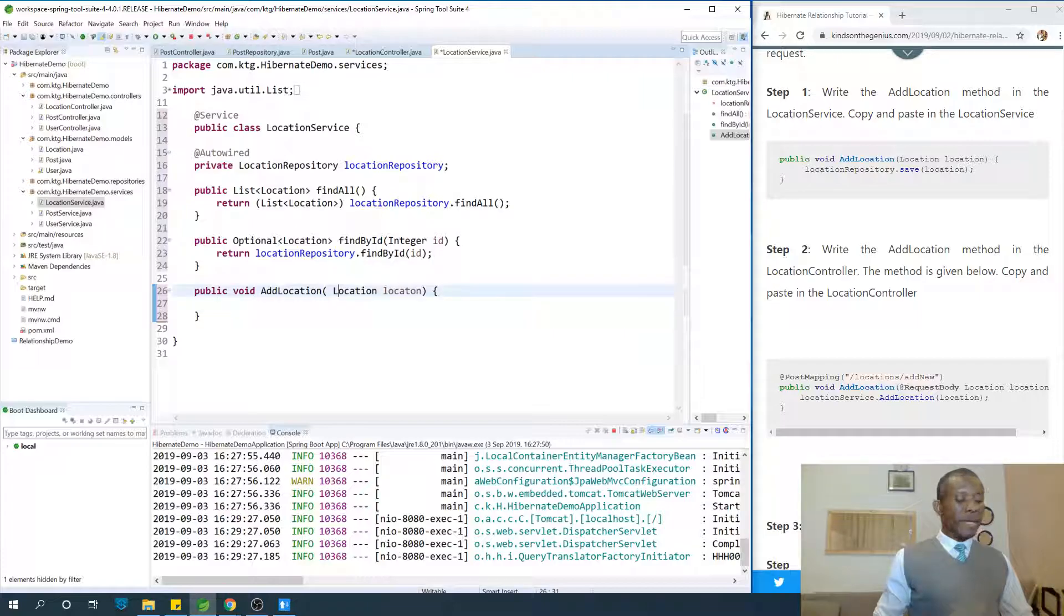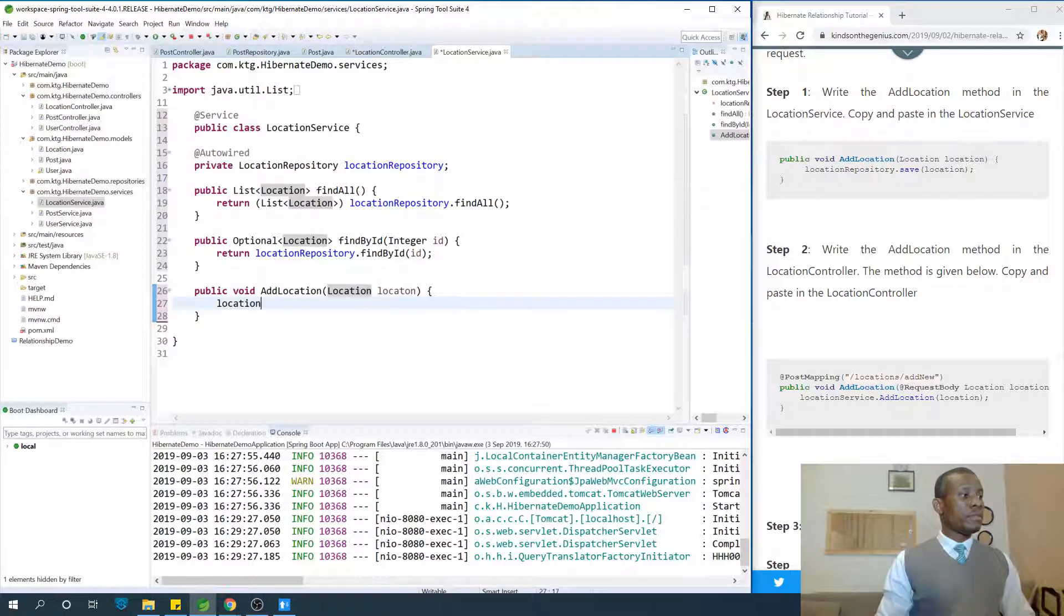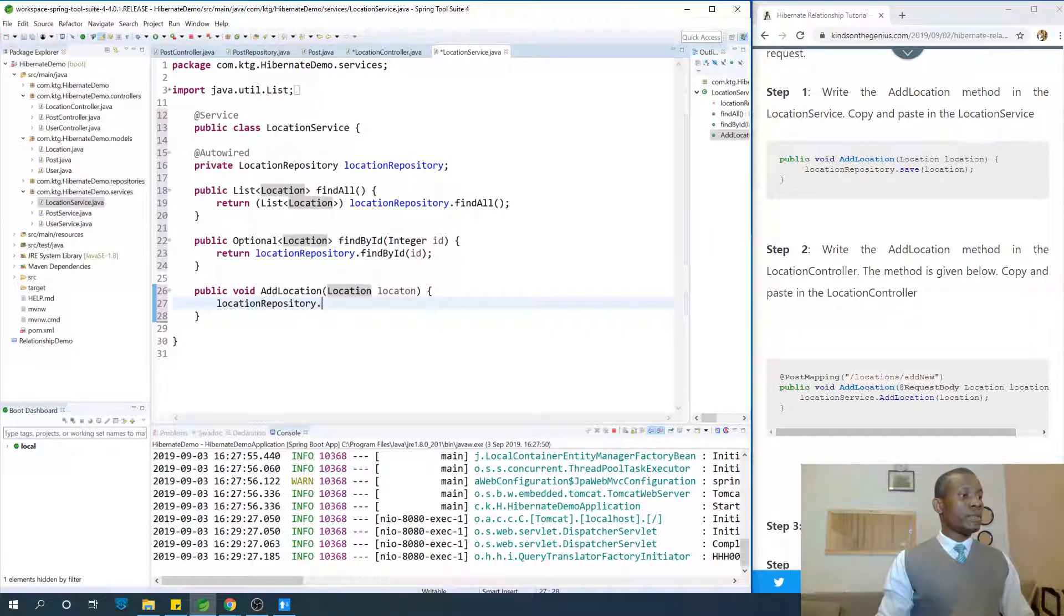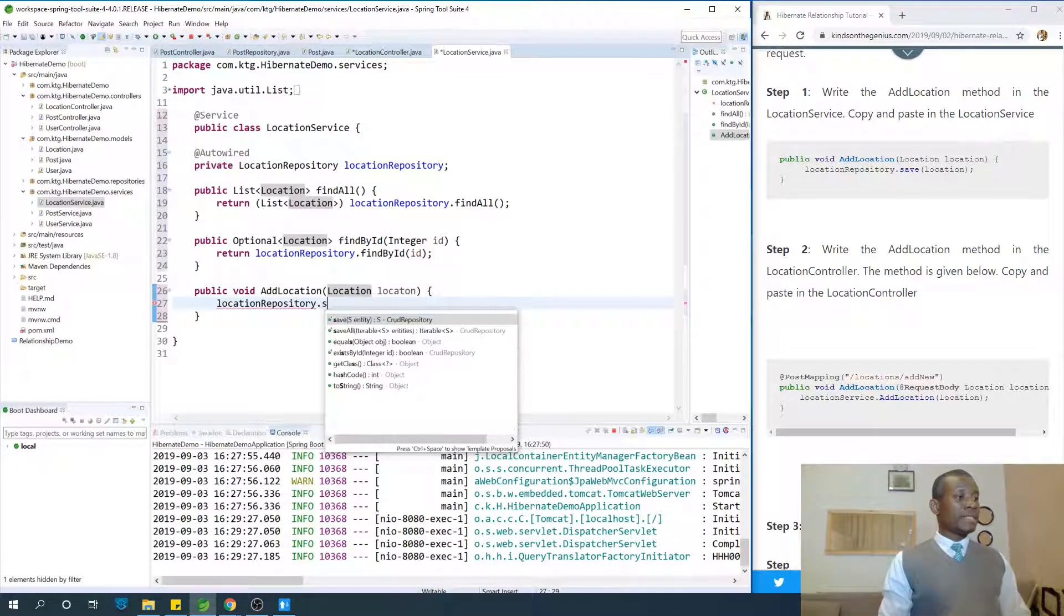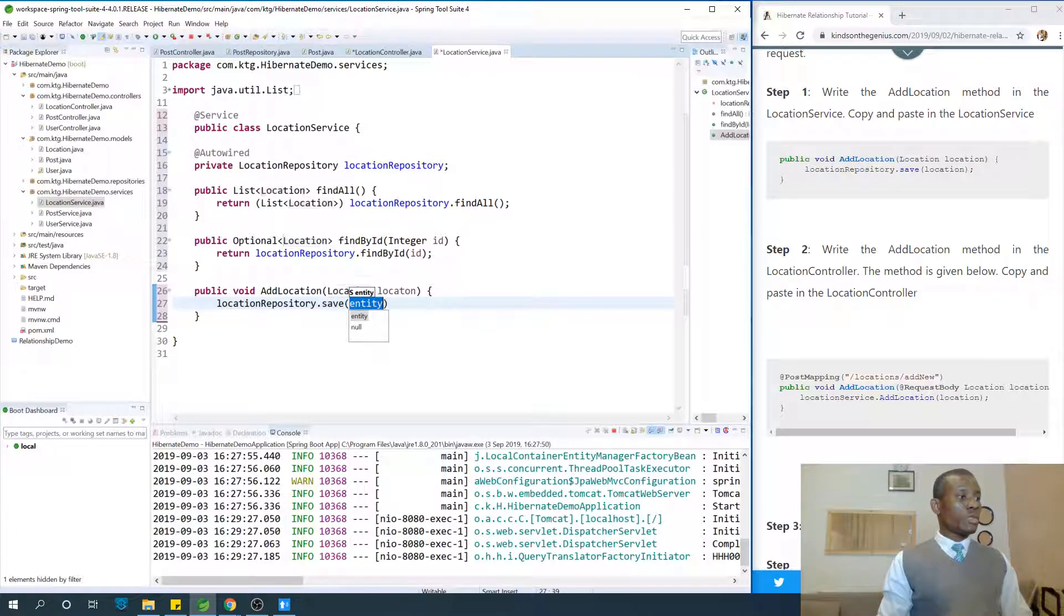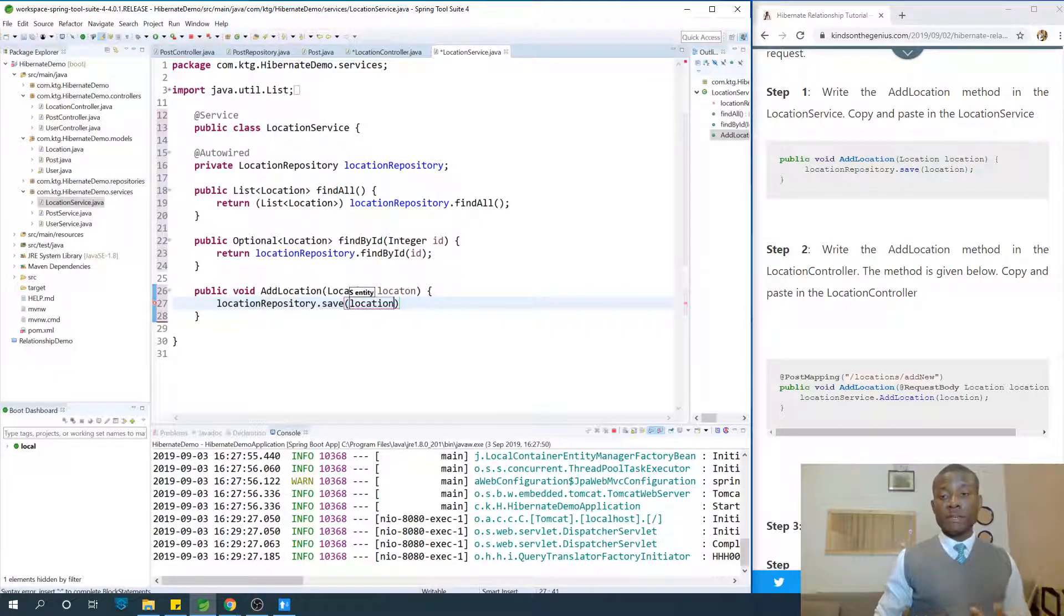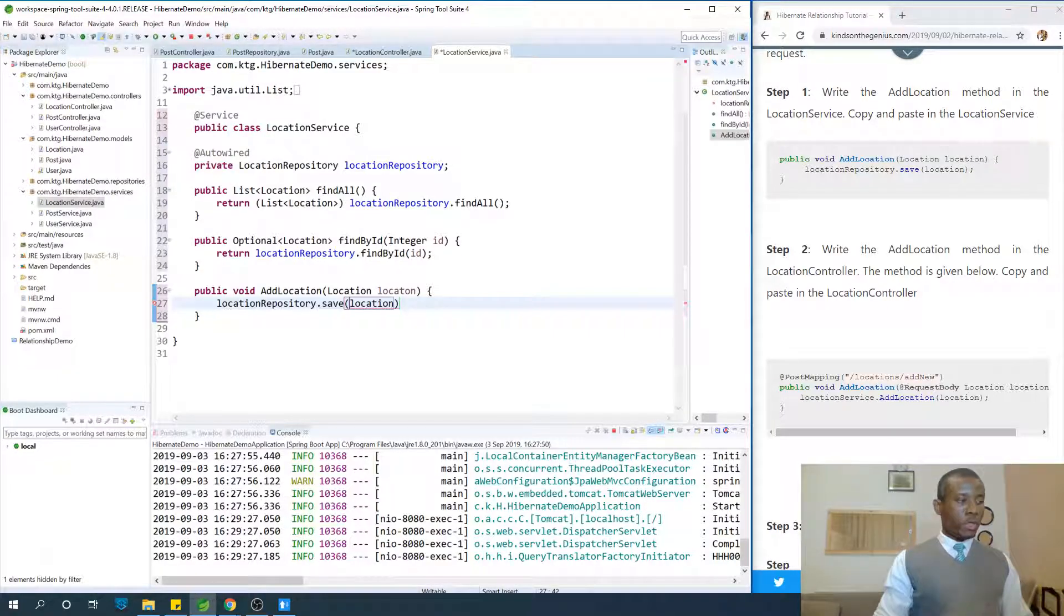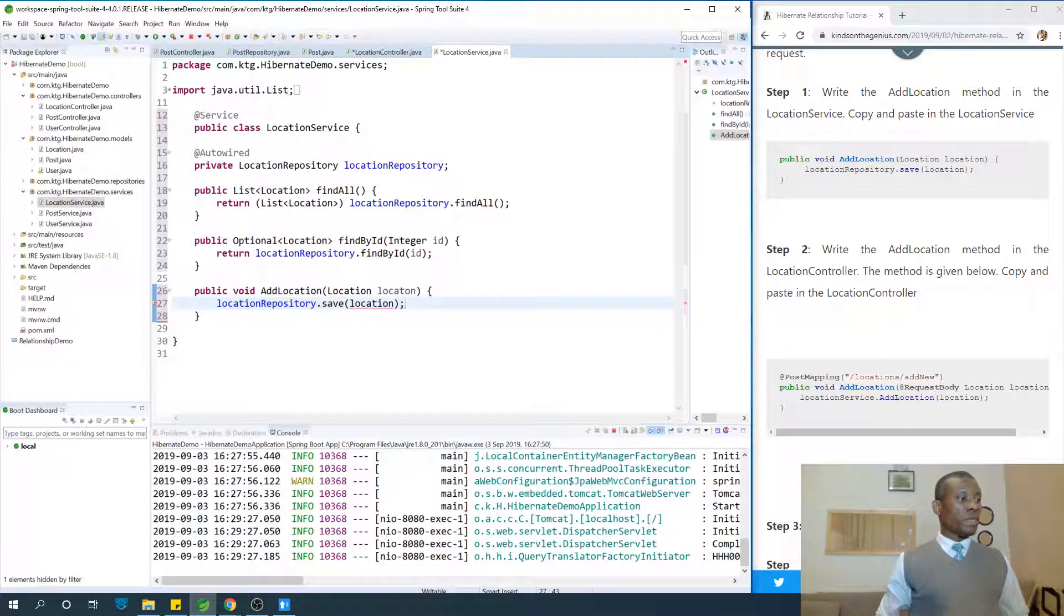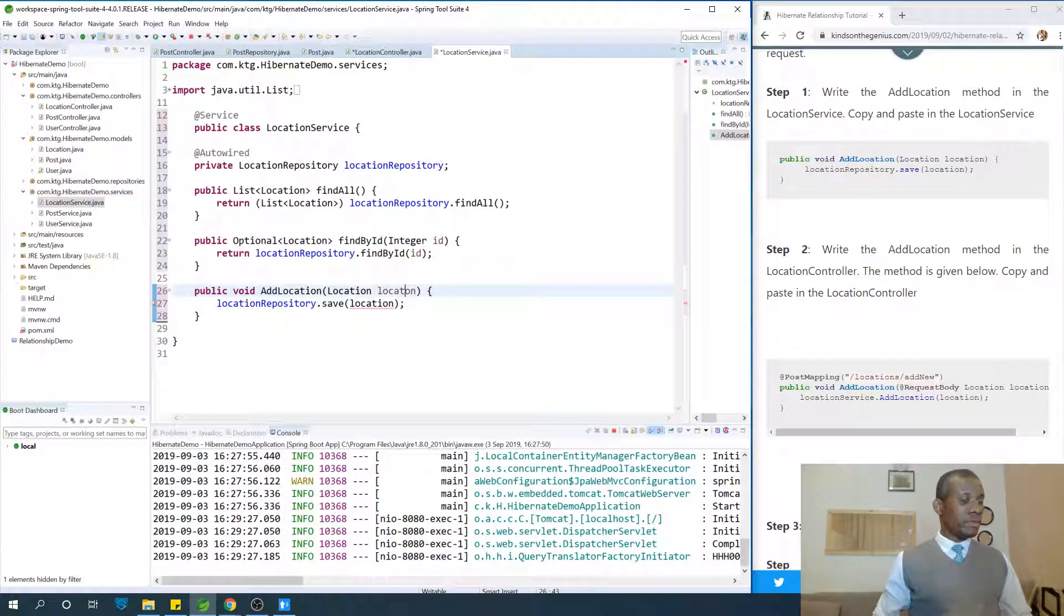If you're adding location, you're taking a location object. So you just say location repository.save, and just give it the location. That's all. We have the save method available in the repository and just call it and it saves that location. So save location.